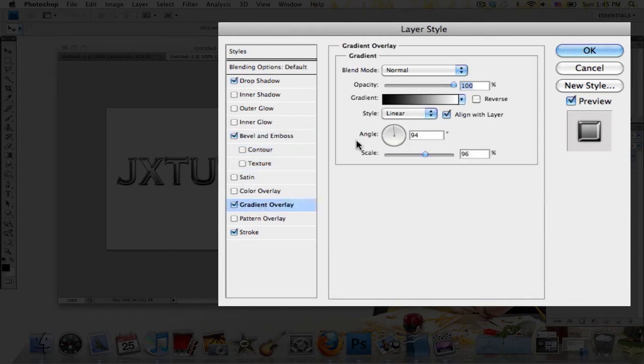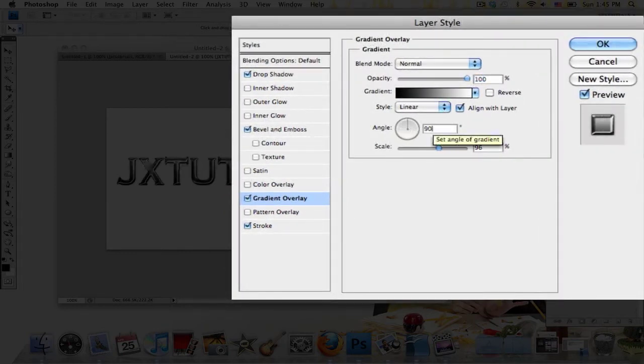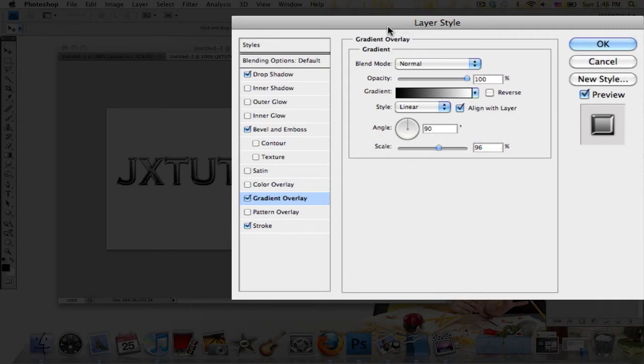Click Gradient Overlay and choose the default black, well just leave it at however, except if you rotate your text you're going to need to kind of rotate the angle of it a little. Now I didn't rotate my text, so I'm just going to set it at 90.